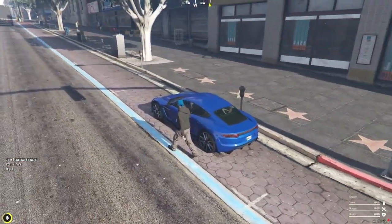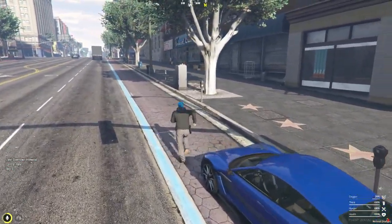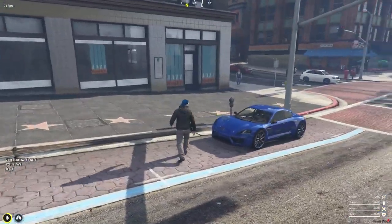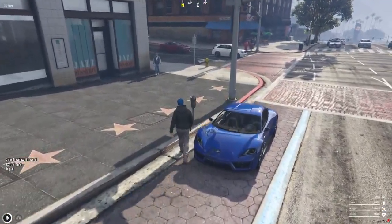And get this, police officers can actually check if a car has paid for parking or not. Yep, it's that detailed.